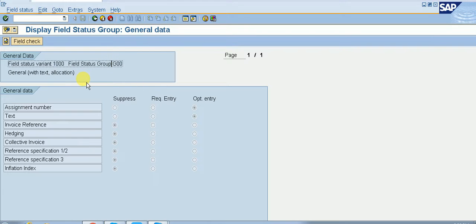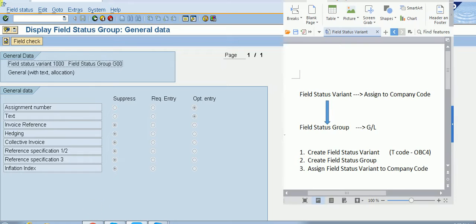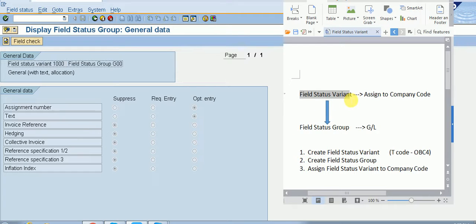Now, what is the difference between field status variant and field status group? Under field status variant, we define field status groups. Field status group is maintained in the general ledger account. Field status variant is at the client level, meaning we can assign more than one company code to a single field status variant.